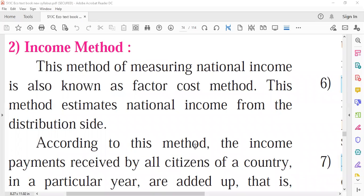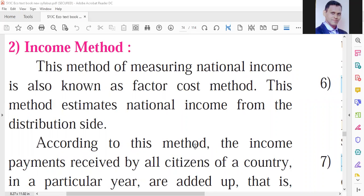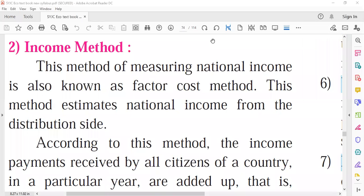In the final good method, national income is calculated by adding the value of final goods and services. We add the value of final consumer goods and neglect the value of intermediate goods. In the value added method, since the product passes through different stages of production, we calculate national income by adding up the value of that product at each stage of production.